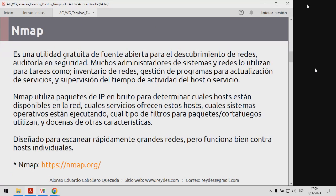Voy a desarrollar este webinar de la misma manera en la cual desarrollo mis cursos virtuales. Creí conveniente realizarlo porque me hacen una pregunta bastante frecuente sobre el tema de los escaneos. En este webinar voy a tratar de abarcar algunos temas relacionados con el escaneo. Tengo hasta un curso completo sobre NMAP disponible en mi sitio web, pero mi interés ha sido enfocarme en estos aspectos de manera muy puntual y directa.